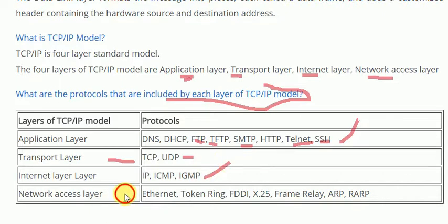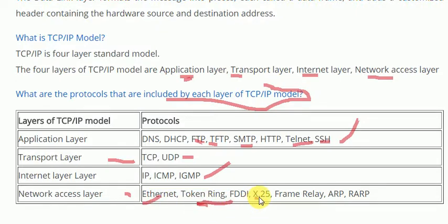Network access layer — the bottom layer — which protocols are used? Ethernet, Token Ring, FDDI, X.25, Frame Relay. Also ARP (Address Resolution Protocol) and RARP (Reverse Address Resolution Protocol). With that, this model has been completed.